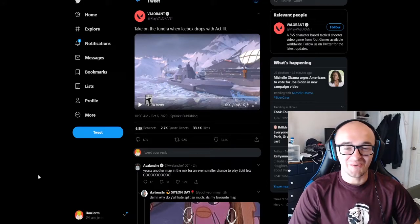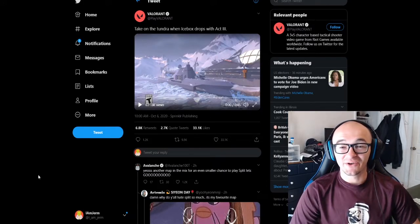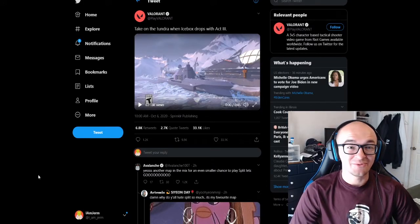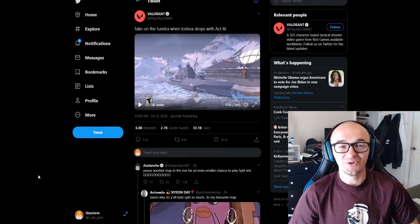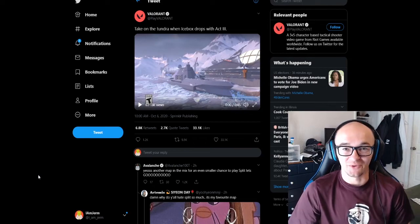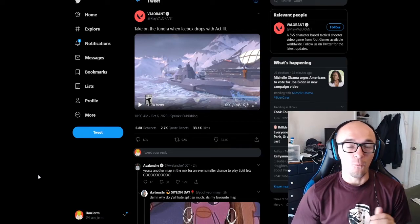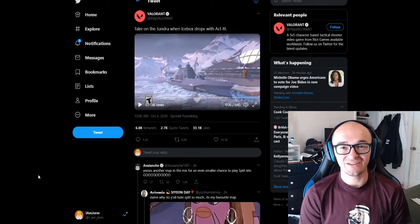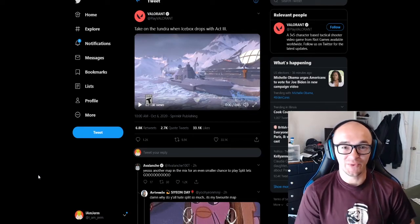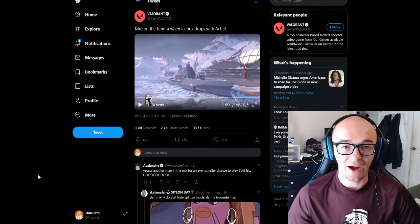Yo, what is going on YouTube? I am Jerm here. Today we have some absolutely massive news coming out of the Valorant world. We have finally found out what those teasers that Riot has been tweeting out were all about.